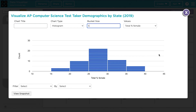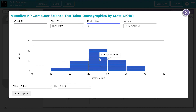This is the same data we looked at in the bar chart, but we can see different things here. Instead of unique percentages, we can see a range of percentages. We can see that 22 states had between 25 and 30% of their CS test takers identify as female. This type of visualization can be helpful for answering different types of questions and learning different types of information. Later, we'll learn more about the other types of visualizations you can make with this visualizer tool.